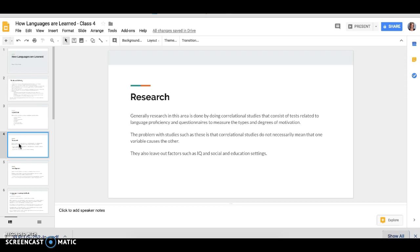The problem with this kind of study is that these correlational studies do not necessarily mean that one variable causes the other. So they're not cause, there's not necessarily that one causes something else. And so that leaves a little bit to question as we look at these types of studies and we'll talk about this throughout. And so they're not super cut and dry. And so it's important that we keep that in mind. They also leave out factors such as IQ and social and educational settings. And so as we go forward, we'll look at that.